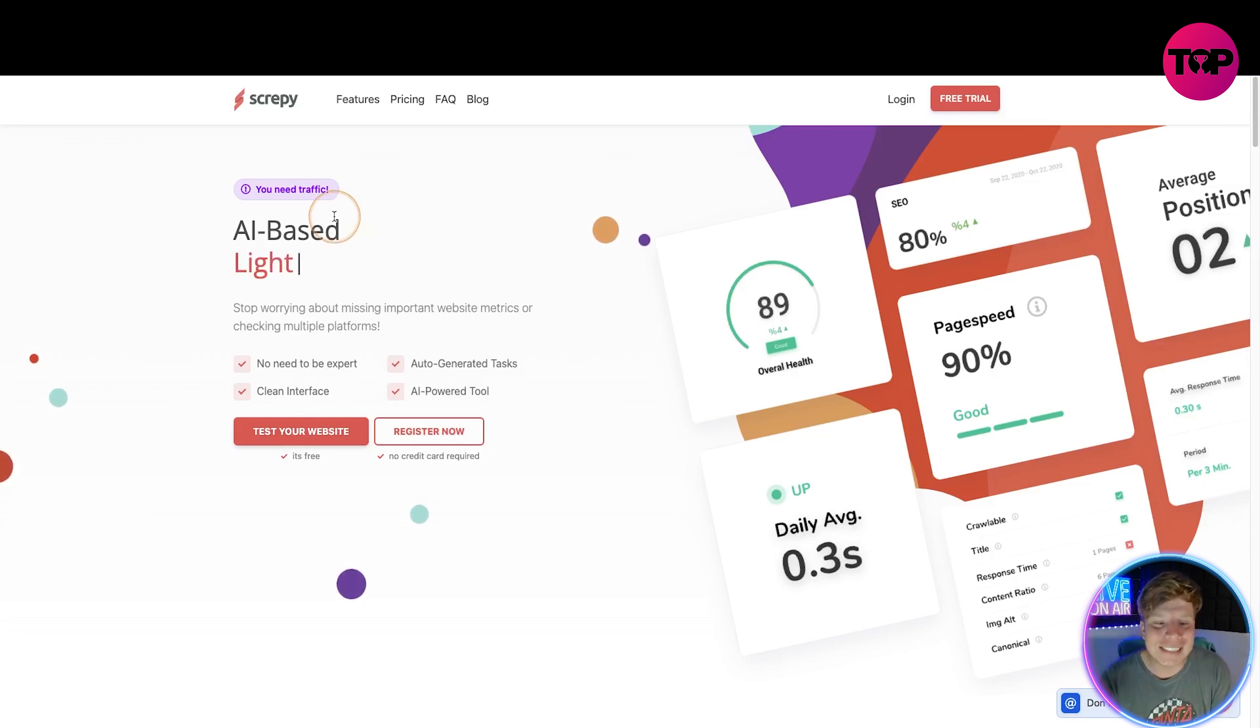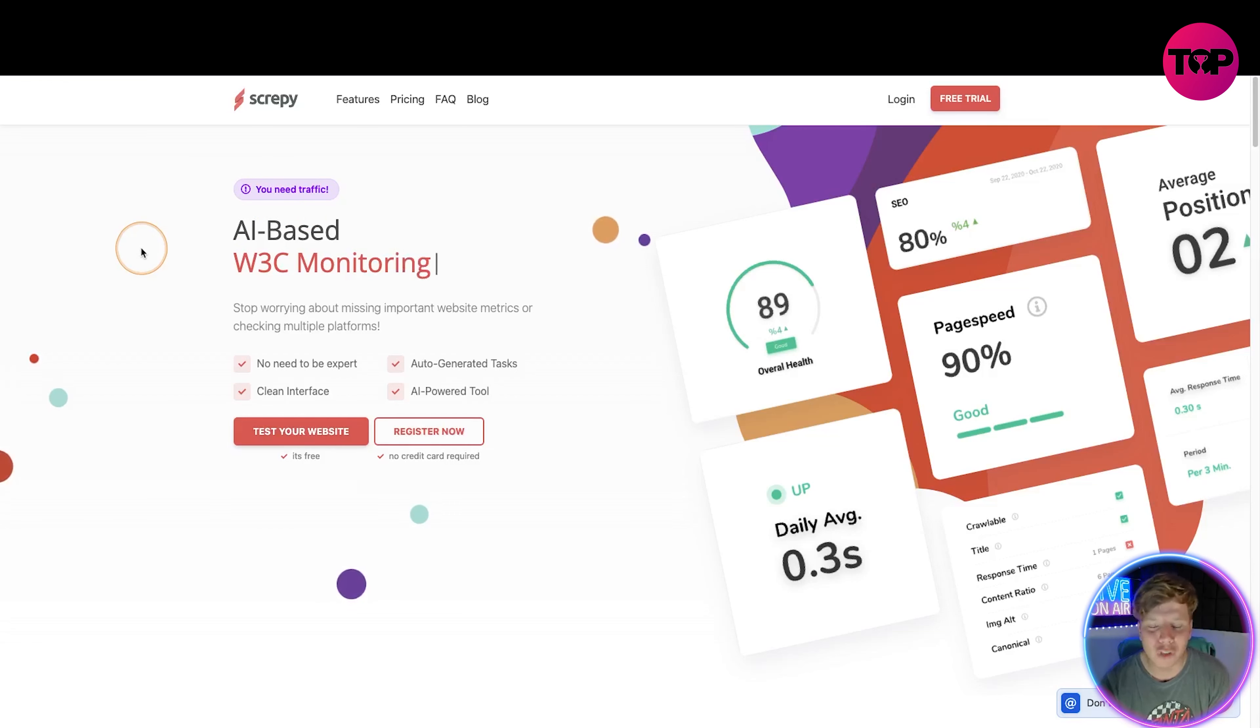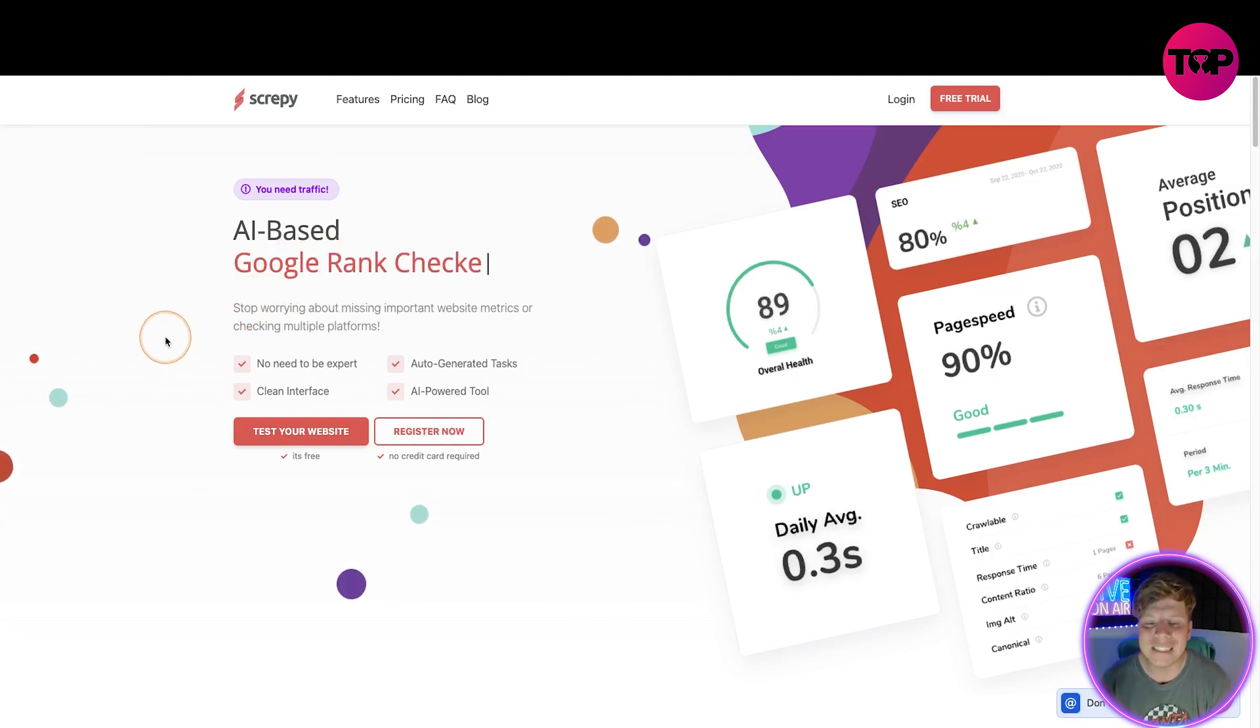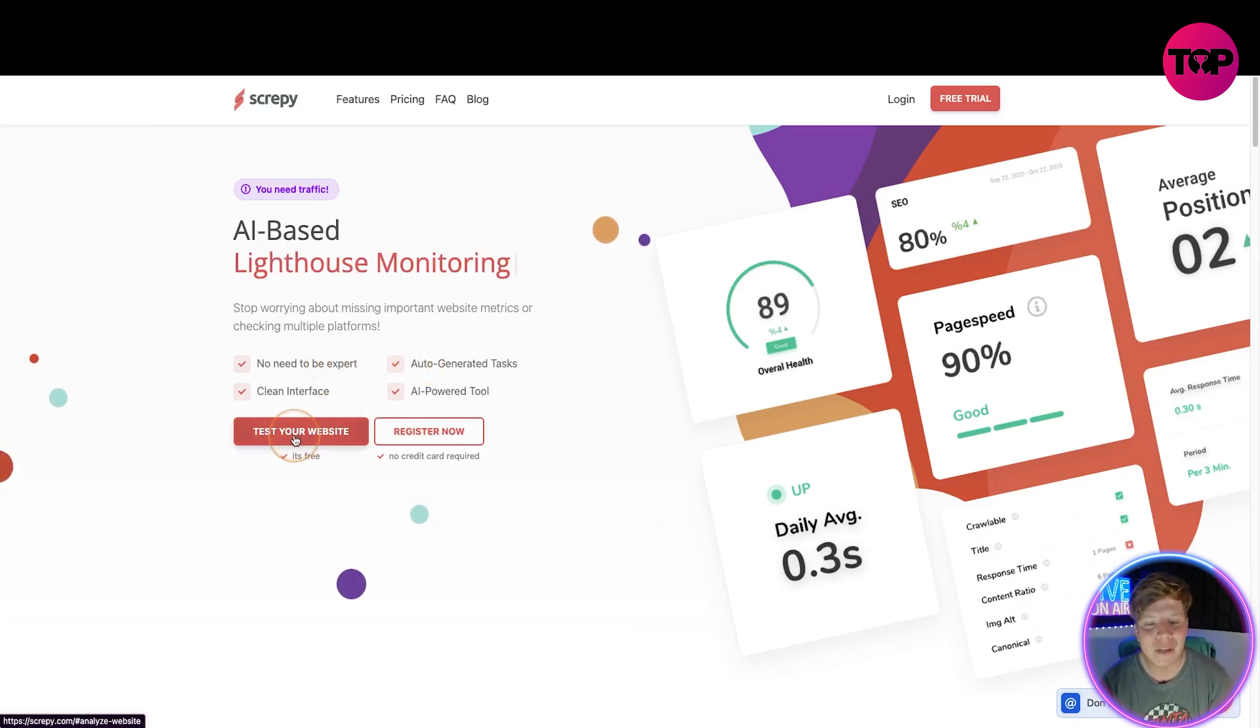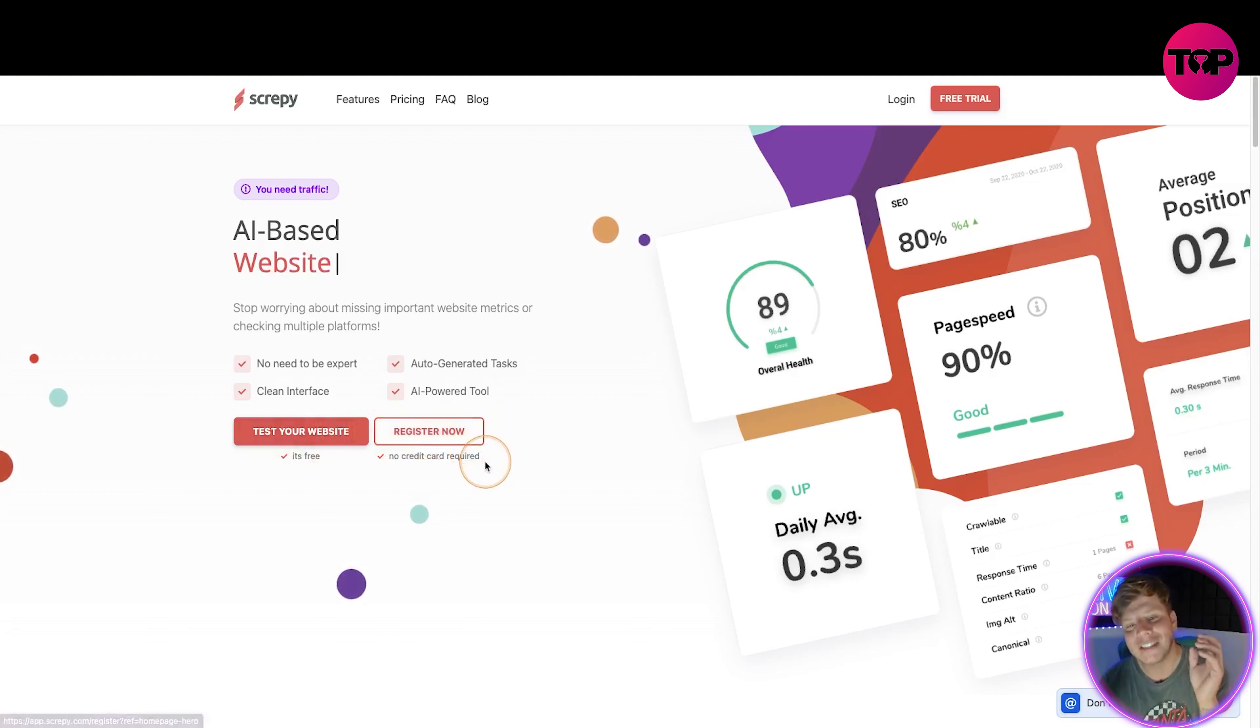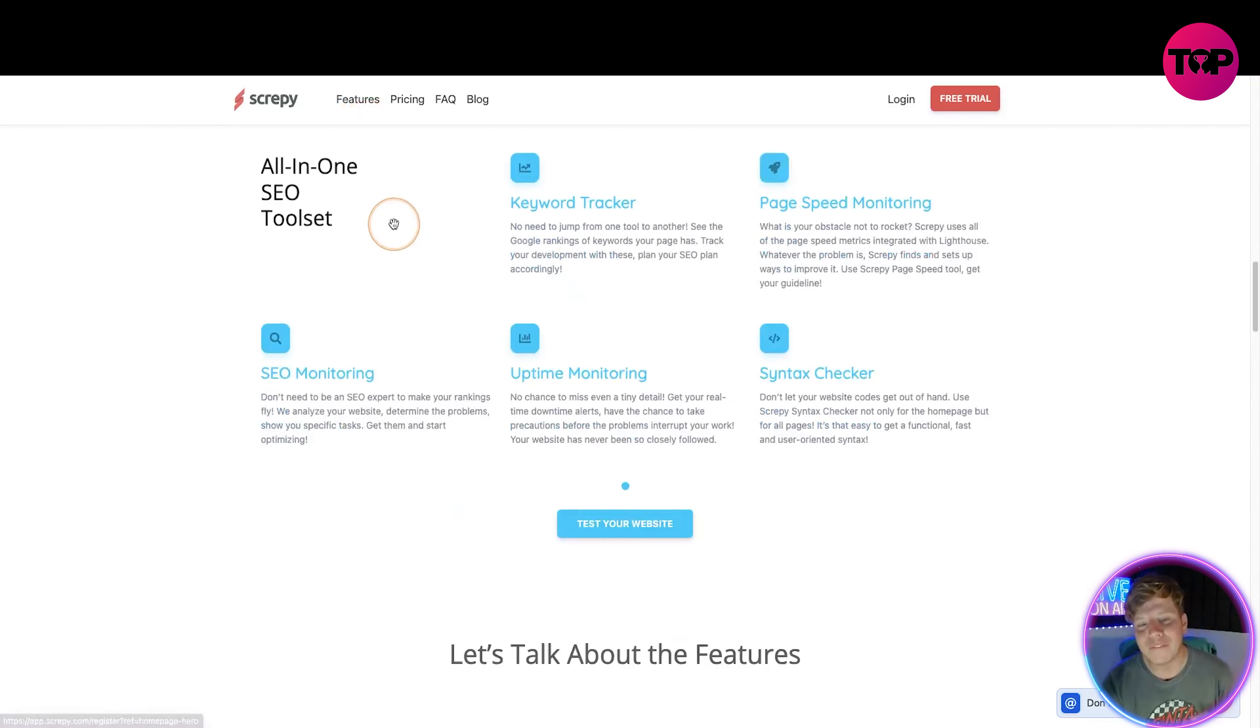Let's get straight in. You need traffic. This is an AI-based website monitoring app - website analysts. Stop worrying about missing important website metrics or checking multiple platforms. There's no need to be an expert - clean interface, auto-generated tasks and AI-powered tools. Now you can test your website just by putting it in and seeing what it comes up with, or you can register. There is no credit card required.